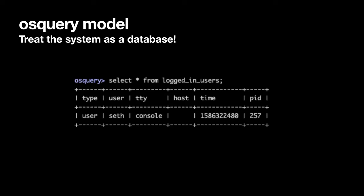I started playing with OSquery the day it was originally released. The model it took — and this is what flipped the switch for me mentally — is it treats systems as a database. So 'select star from logged_in_users.' I just ran this on my laptop a little bit ago, and you can imagine that gives you this data.